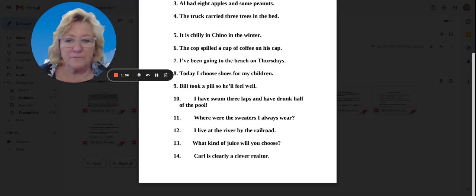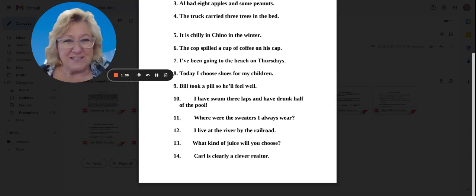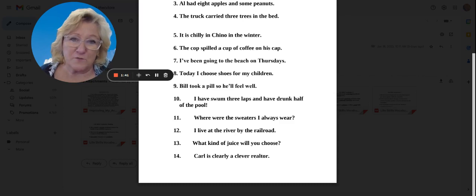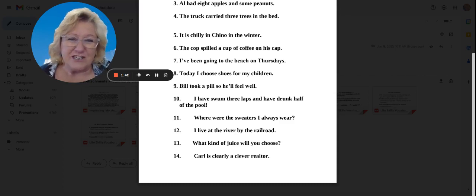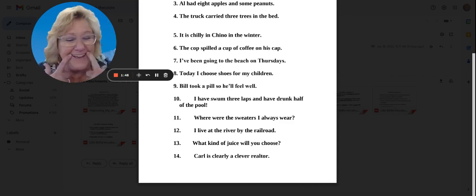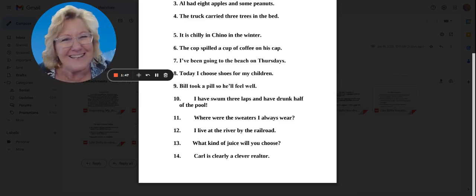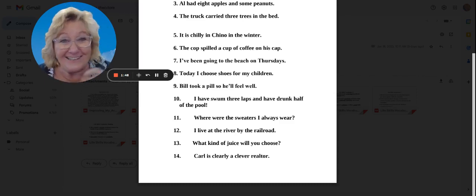Number seven, I've been going to the beach on Thursdays. Be careful about this word beach. Okay. E, smile. The beach is a happy place. Careful on that one.